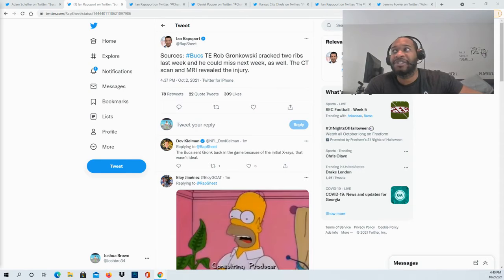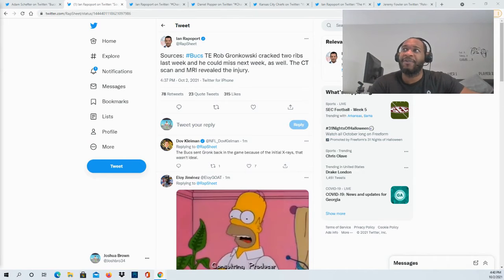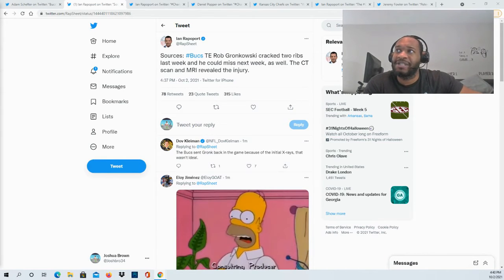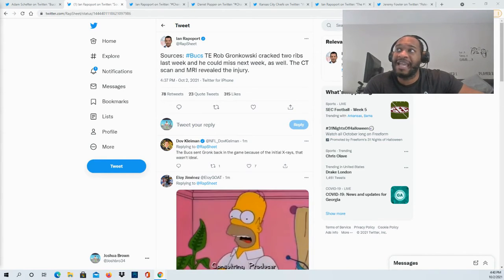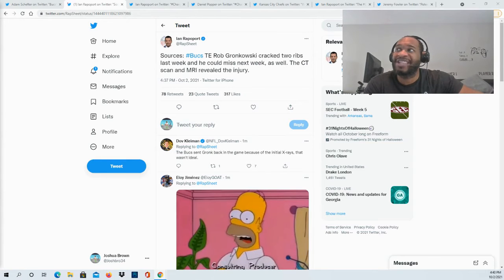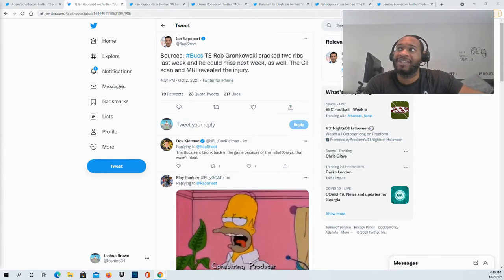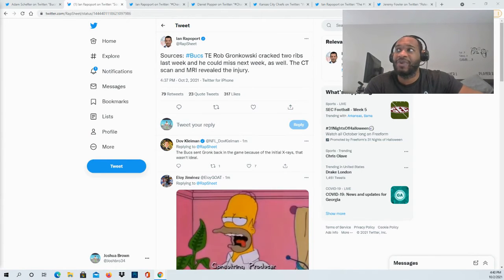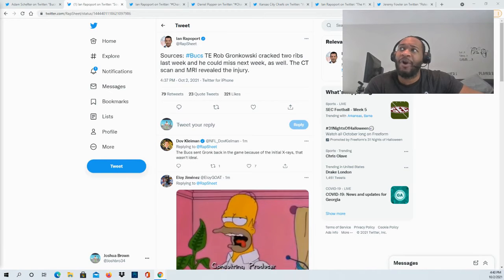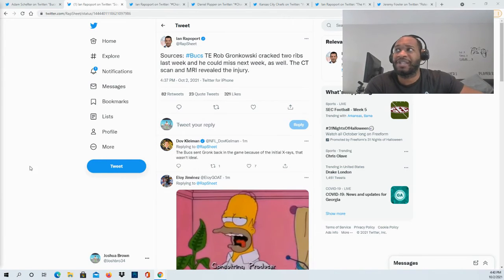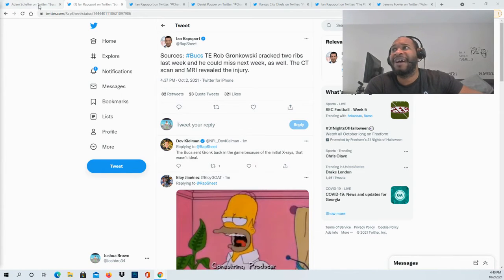According to Ian Rapoport, sources are telling him that the Buccaneers tight end Rob Gronkowski has cracked two ribs last week and he could miss next week as well. The CT scan and MRI revealed the injury, so two cracked ribs for Rob Gronkowski.